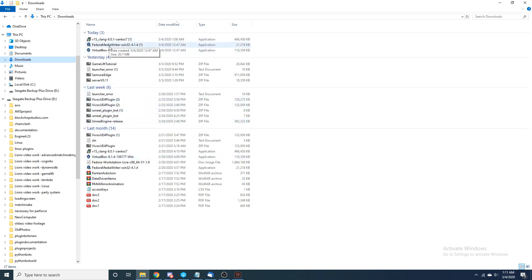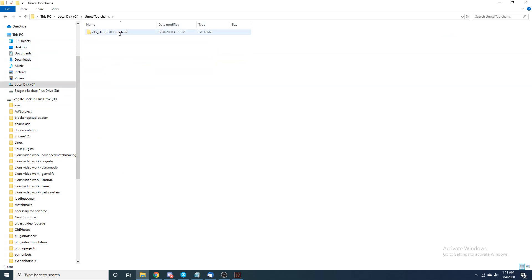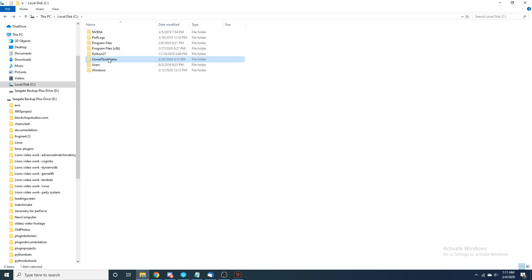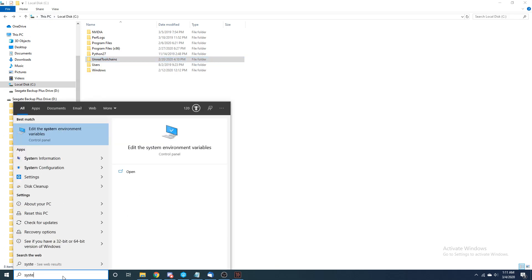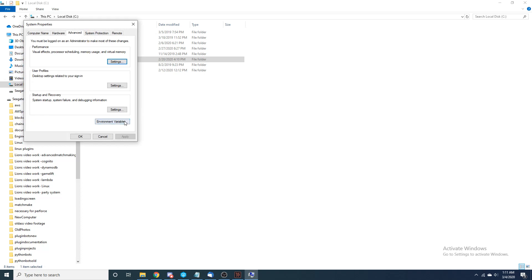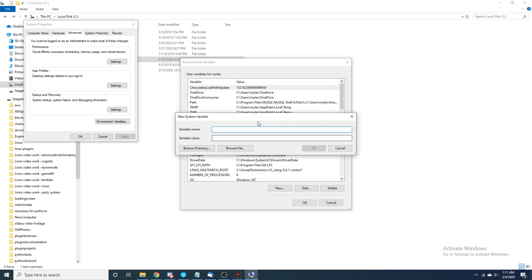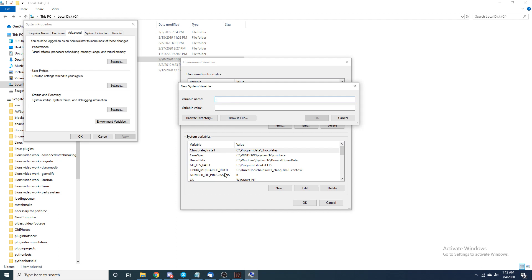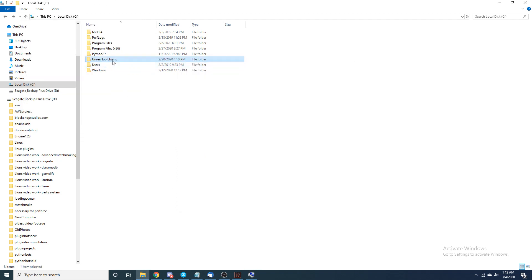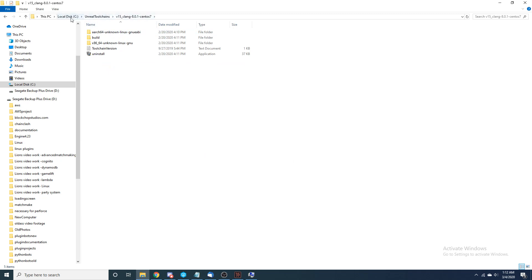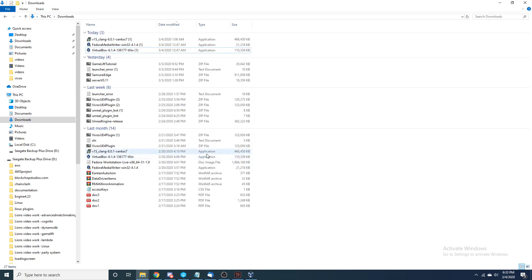Now that we've got all those downloads, let's install clang first — double click and install it. Once installed, go to your PC and you'll see an Unreal toolchains folder with a V-clang inside it. Then go to Edit System Environment Variables, open System Variables, create a new variable named LINUX_MULTIARCH_ROOT, and set the value to the directory location of your clang. That gives us access to the cross compiler for Unreal Engine.